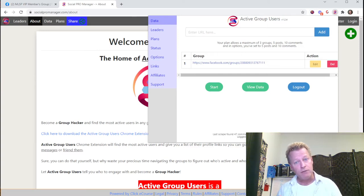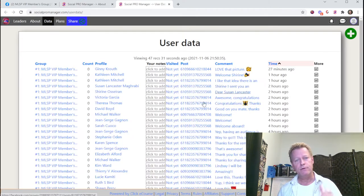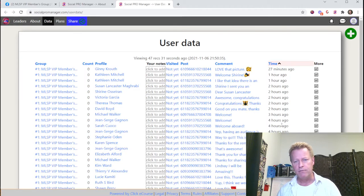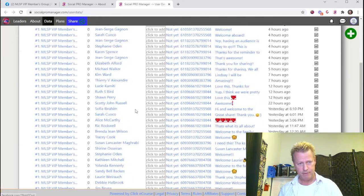To check the actual data, click this button to load the data view for your scrape. You can see the profile name, which group it's from, which post it is, what the comment was, how long ago the comment was, and you can add notes to each entry.